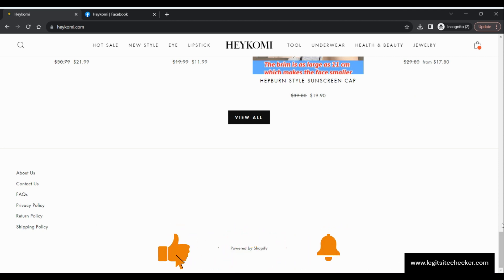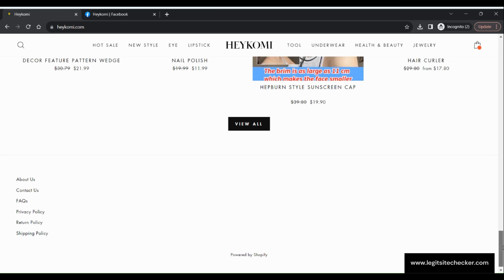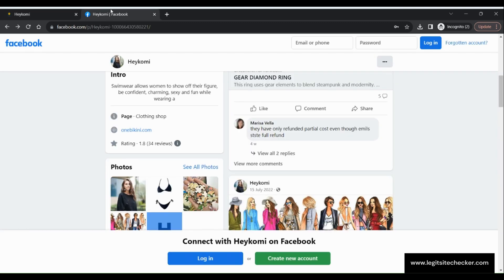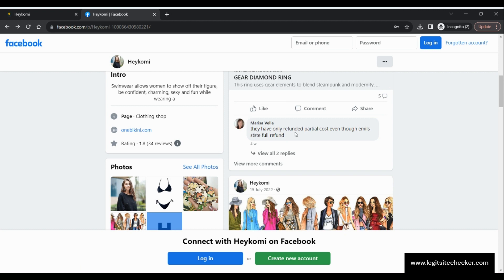There are no social media icons present on the site, however, I found a Facebook page with HeyKomi name and there are many negative reviews on their posts, which means people are not happy with this site.